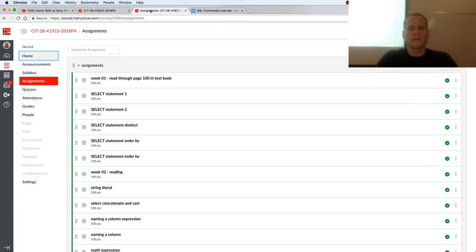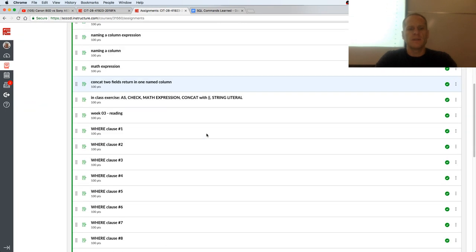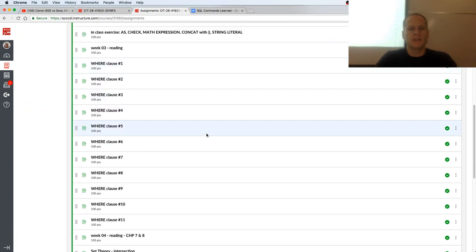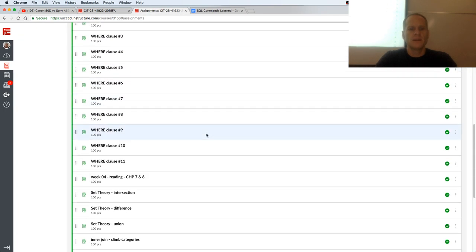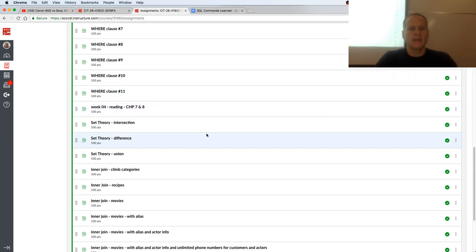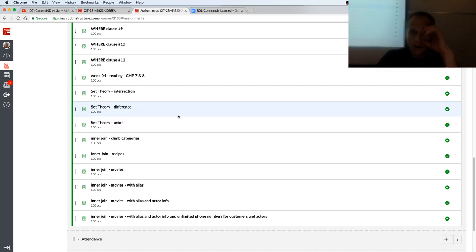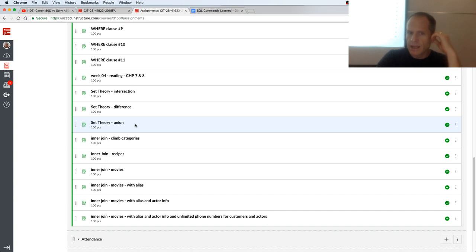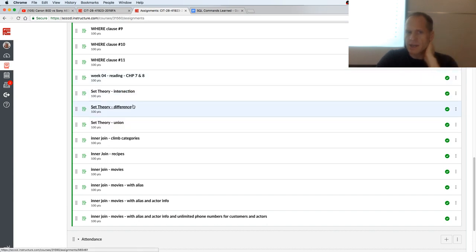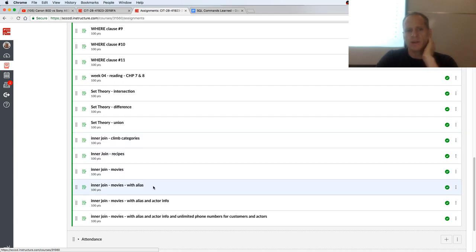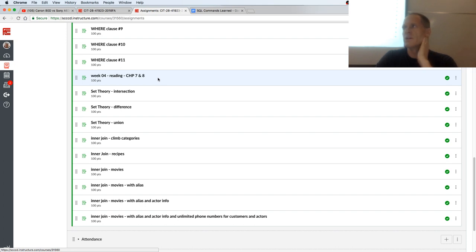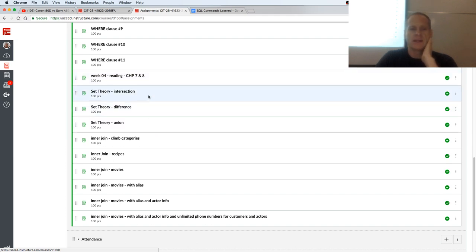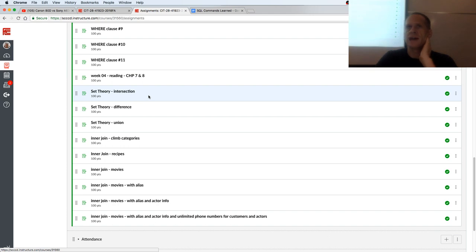We have these assignments for chapter 7 and 8, and then we have set theory where we talk about intersection, difference, and union. So I guess we'll look at that first, and that's basically chapter 7. Then we have chapter 8 where we do inner joins, and inner joins is a little bit of a hurdle, but once you get it, it's totally cool. By the end of these videos, you're going to completely understand how to do inner joins.